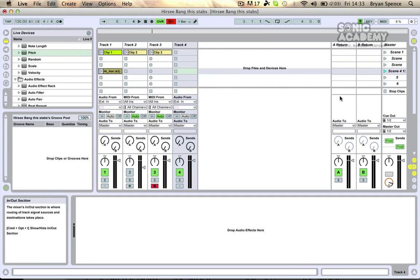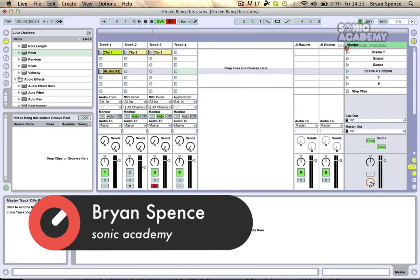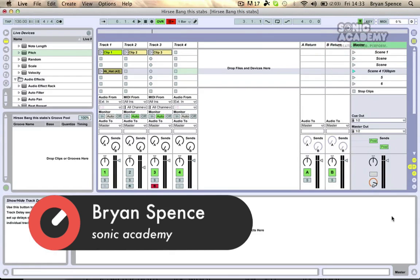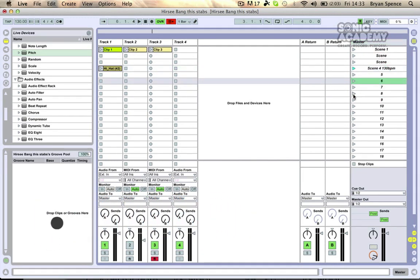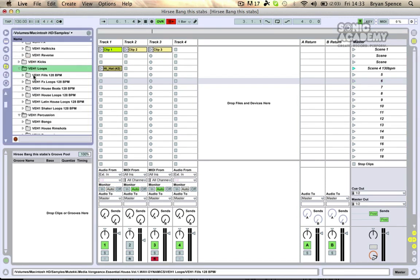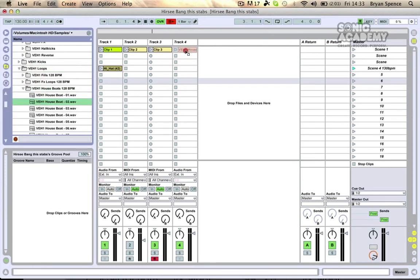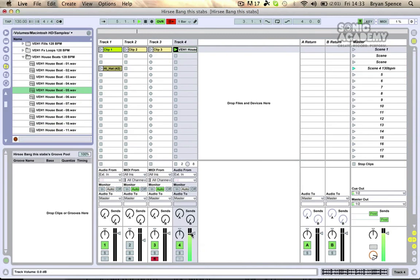So if you're performing live and you're using your session view, you're triggering your scenes on your right-hand side with your master selection. I'm going to make this a bit bigger. Let me bring in a drum loop here first of all. So you've got your scenes going along and you've got them filled up with your bass parts or your drums or whatever.